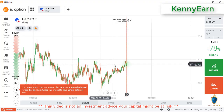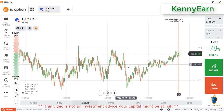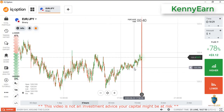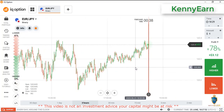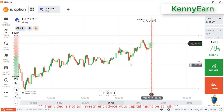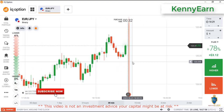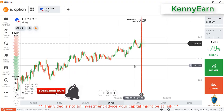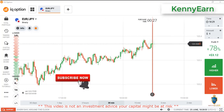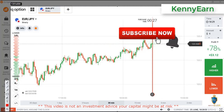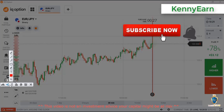Hello traders, welcome back to my channel. Hope you guys are doing great. Today I'm going to be showing you how to trade with currency psychology. If this is your first time on my channel, do hit the subscribe button and notification bell so you can always get notified when I upload my next video.